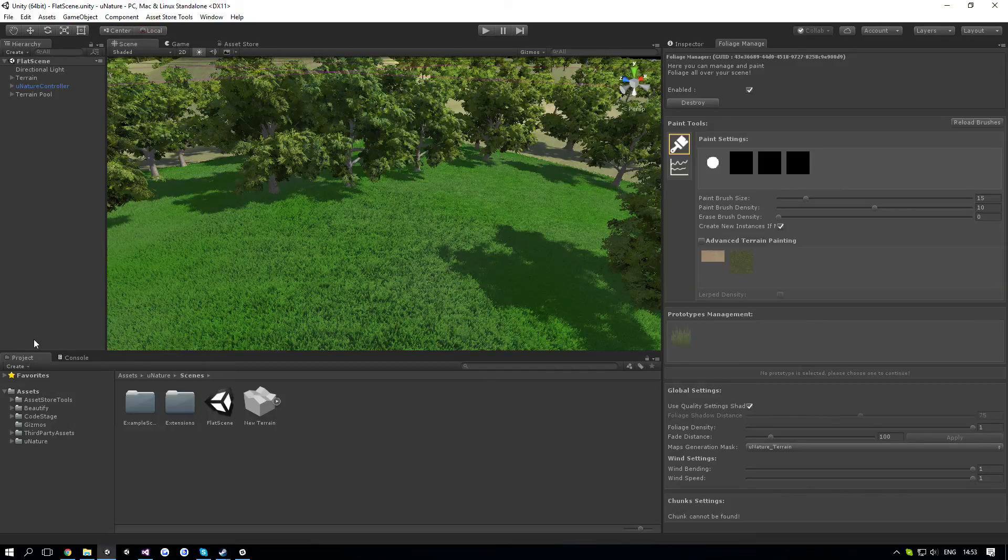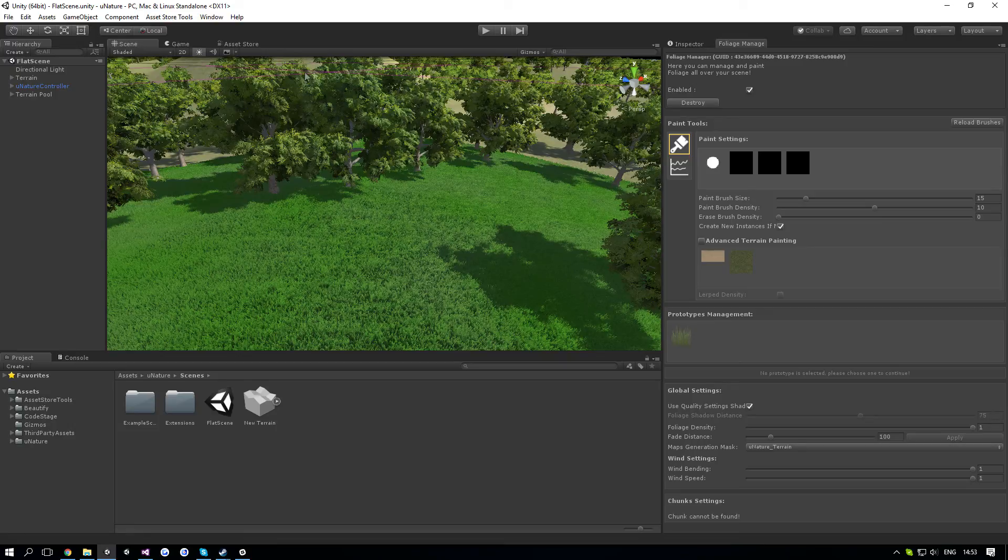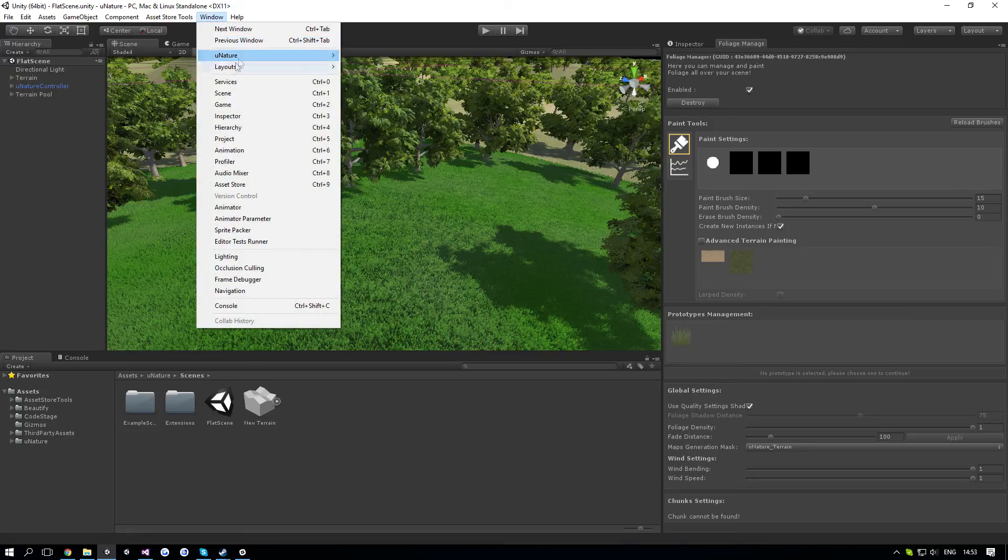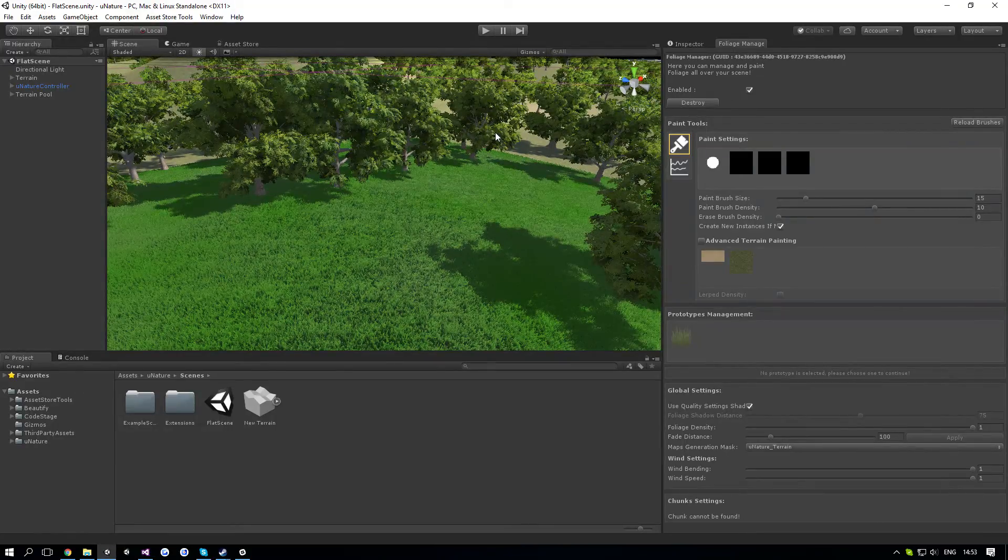Hey guys, welcome to the second part of the grass series of uNature. This part specifically is going to cover the foliage manager, which is a very essential window for uNature. You can access it by going to window, uNature and foliage. What I recommend is putting it next to the inspector, but it doesn't really matter, you can put it wherever you want.